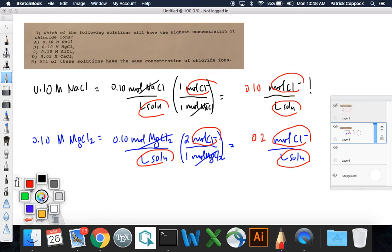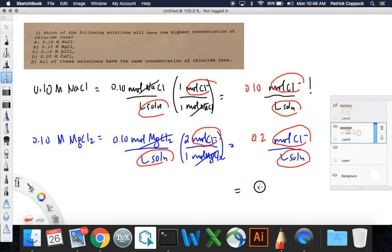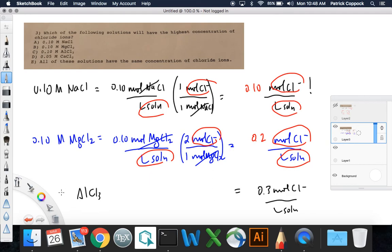By the same reasoning, for aluminum chloride at 0.10 molar, that's going to be 0.30 moles of chloride per liter of solution, because there are 3 moles of chloride per mole of AlCl₃. My recommendation is that you set up calcium chloride in parallel, just like you did the other two. When you get done, if you set this up properly, you'll be so confident with the answer that you won't need to ask. You need to be confident with this. Good luck.